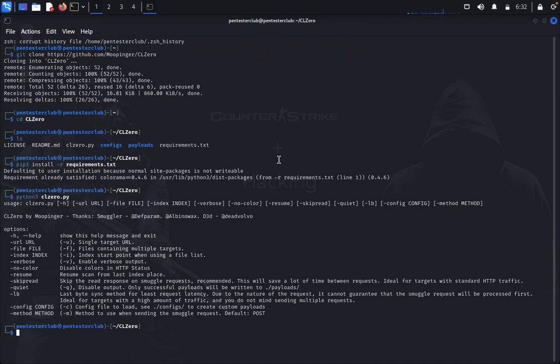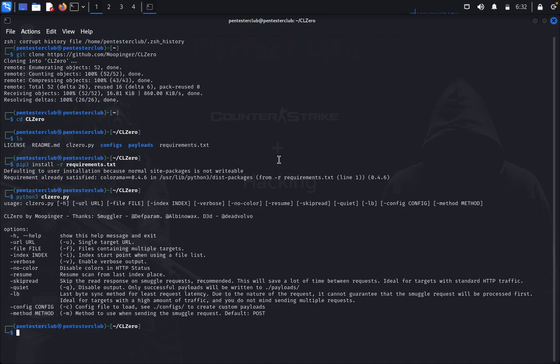In this section we will explain HTTP request smuggling attacks and describe how common request smuggling vulnerabilities can arise. HTTP request smuggling is a technique for interfering with the way a website processes a sequence of HTTP requests that are received from one or more users.